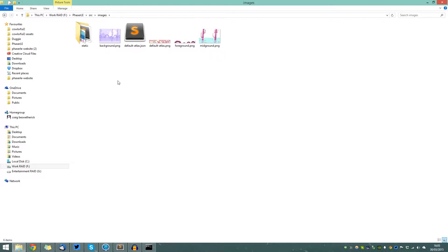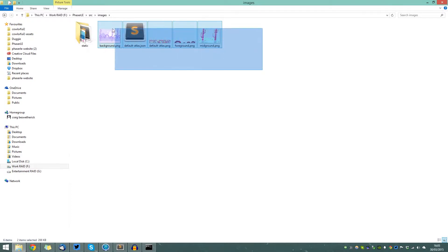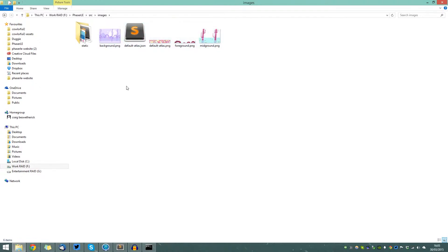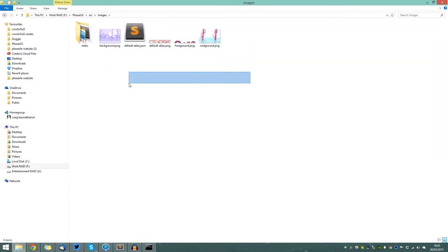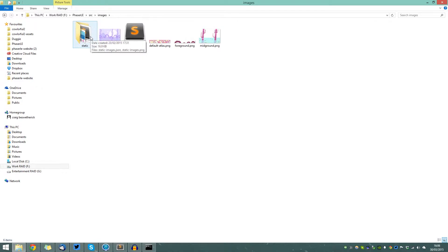Now there are two types of images in Phaser LE. There are those that are found in the static folder, and those that are just found in the top-level images folder. Phaser LE treats these images differently. Images that are found in the top-level folder are loaded in but not displayed in the images palette of Phaser LE. However, images that are found inside the static folder are.